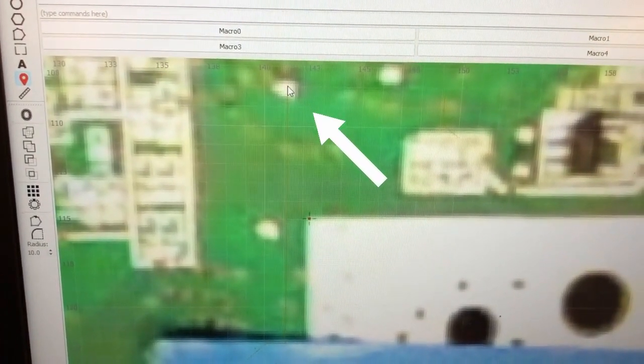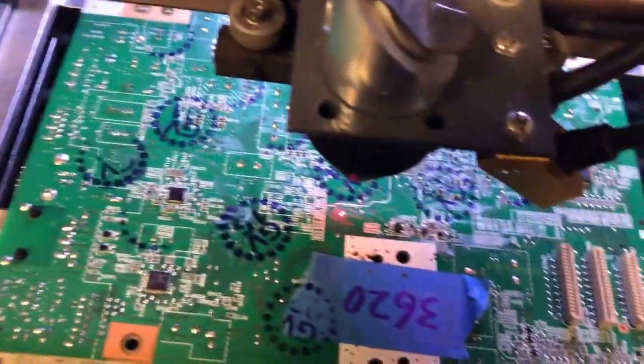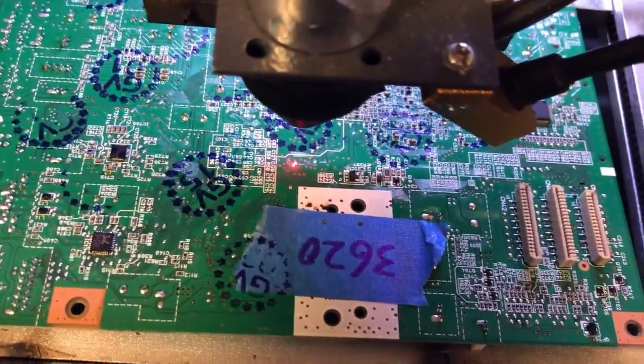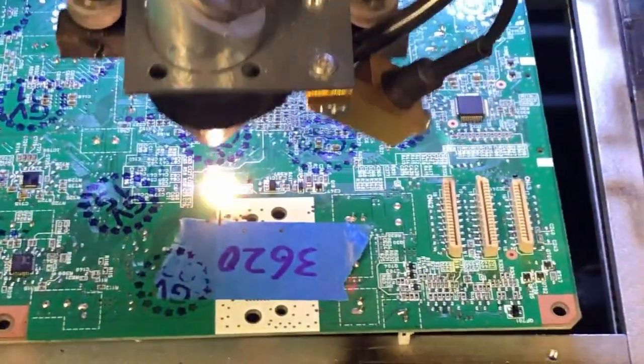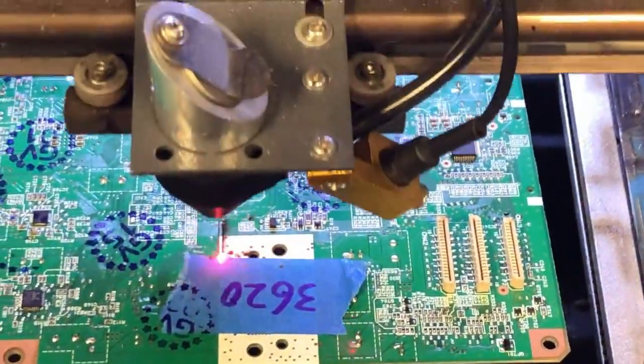Once again, let's check the laser and move to that spot. Both sides. Let's run it. Now we can make some really precise cuts.